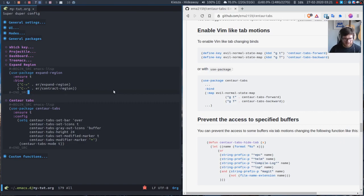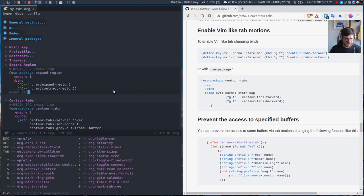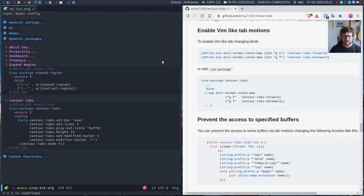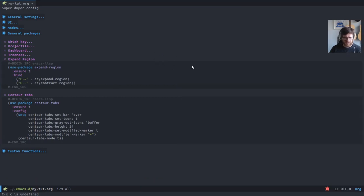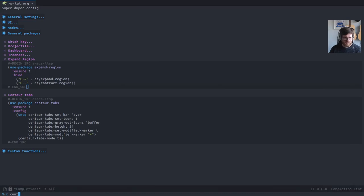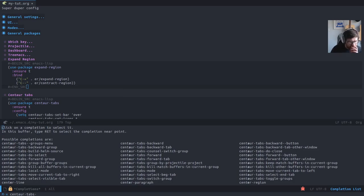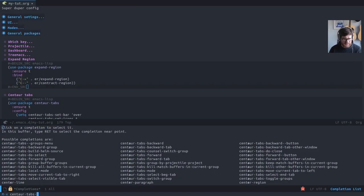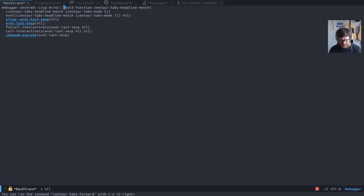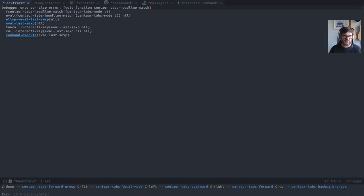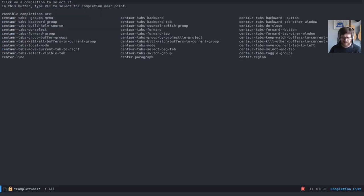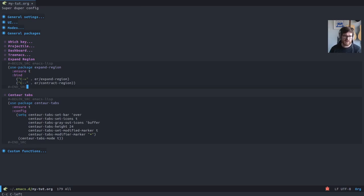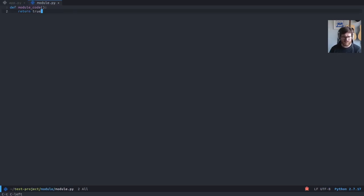There are Centaur tabs forward. Oh, that's it: Ctrl+C then hold Ctrl and you can go right, Ctrl+C go left. So just go through like that.